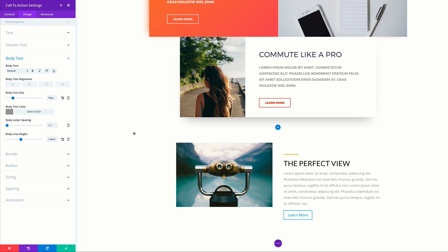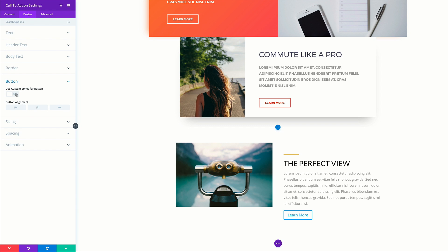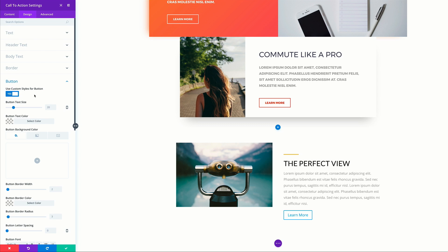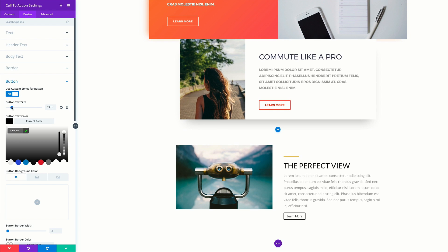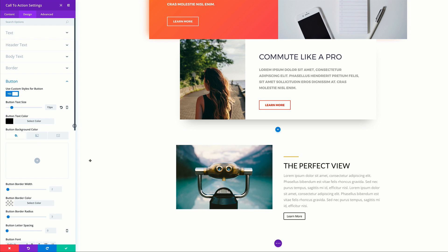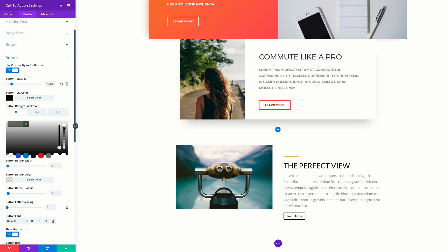To make sure our design is all working together, we need to adjust the button. We need to come over here to our button and activate 'use custom styles for button,' because by activating this we're able to get all the features needed to customize our button. I'm going to start off with my button text color and paste my color. For text size, this is a bit too big, so let's set it to about 15. For our background color, this is going to be an RGBA value, which has a transparency value — so you need to add your values in the brackets.